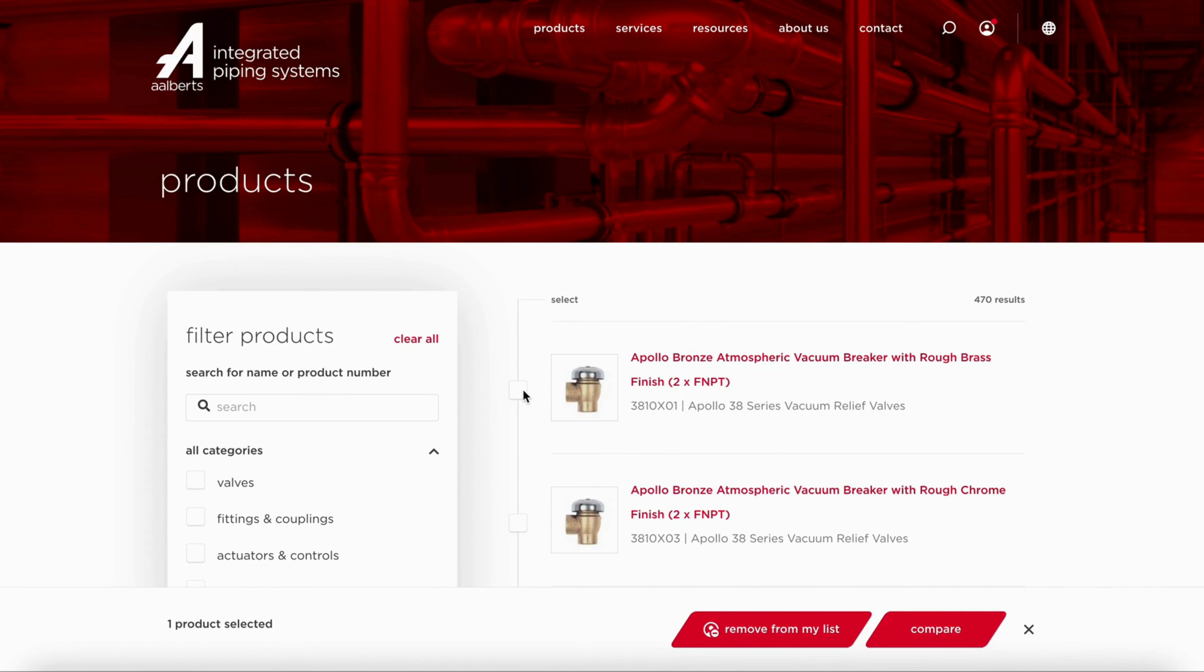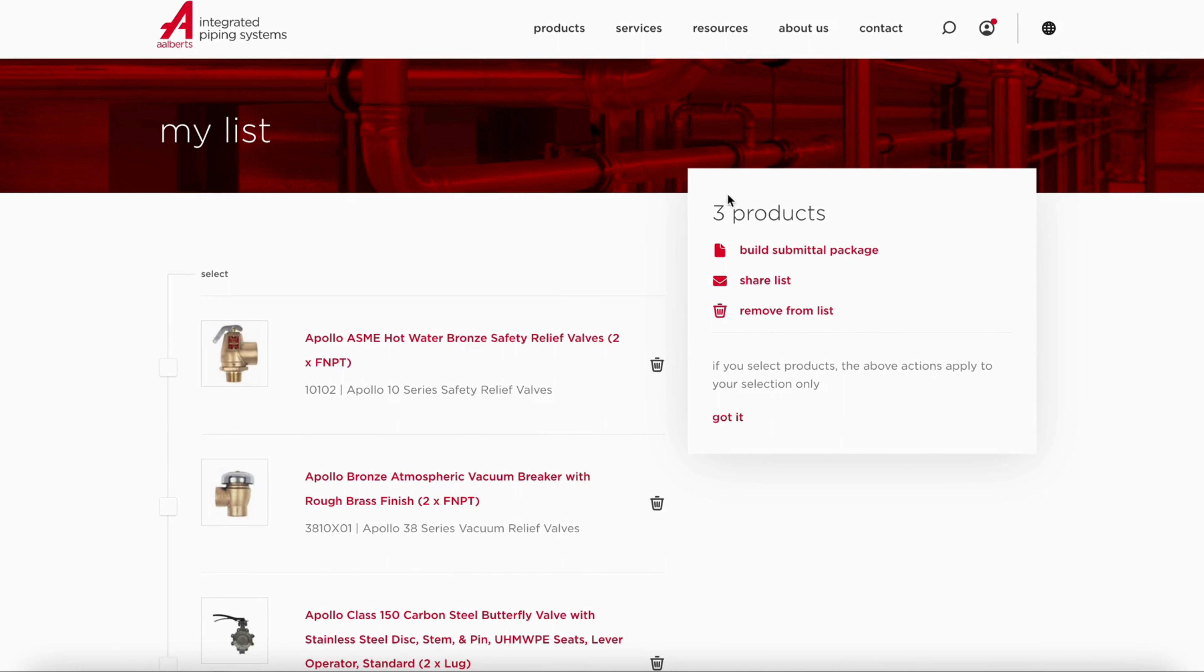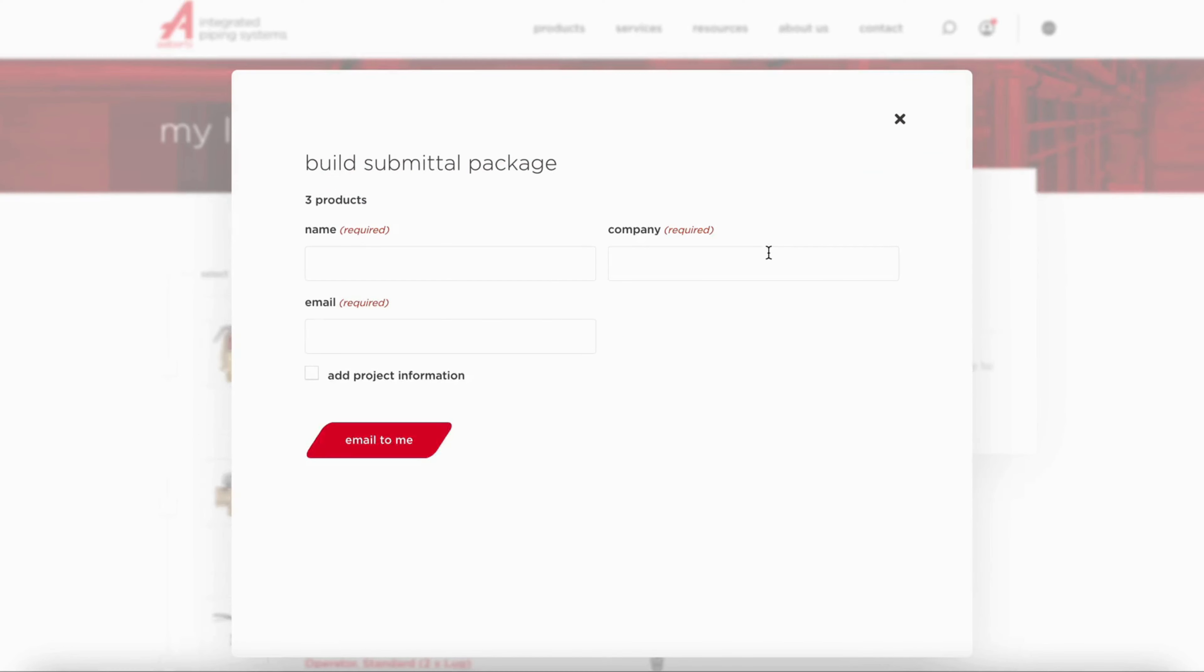Once you have added all the products you wanted to your list, click on the icon in the top right again. Here you will find an overview of all the products you added to your list. Click on Build Submittal Package.